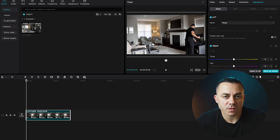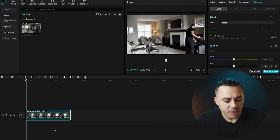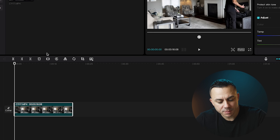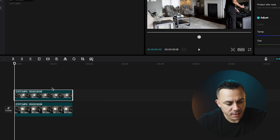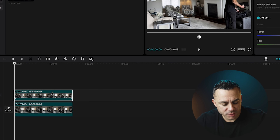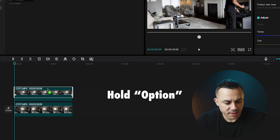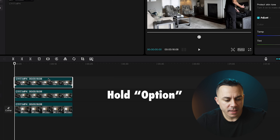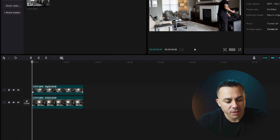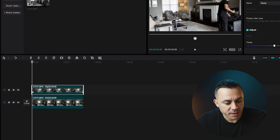The first step is you always want to create a duplicate of your clip. You can do this by right-clicking and then selecting copy and paste — that's going to give you a duplicate clip. You can also do this by selecting Option and then dragging the clip up. So I've already created my duplicate.